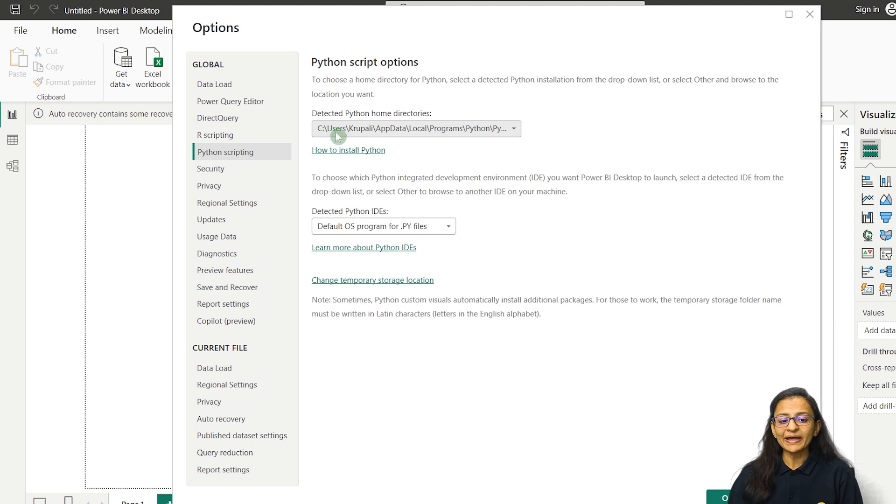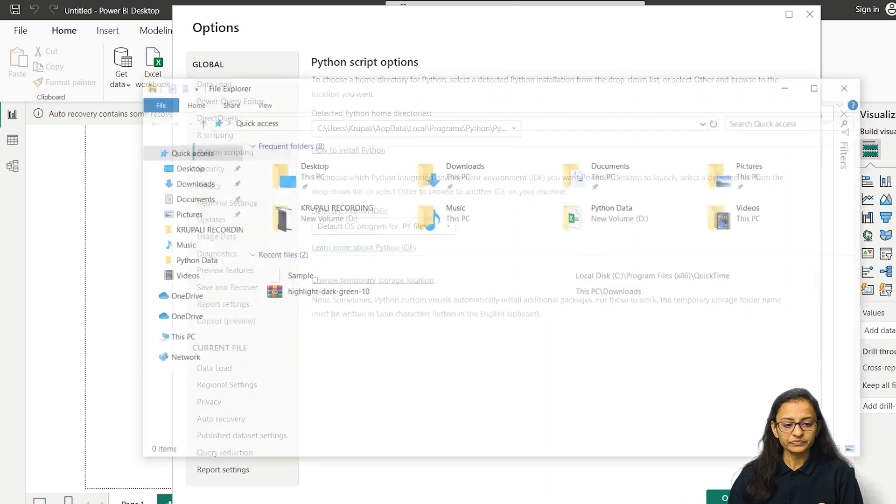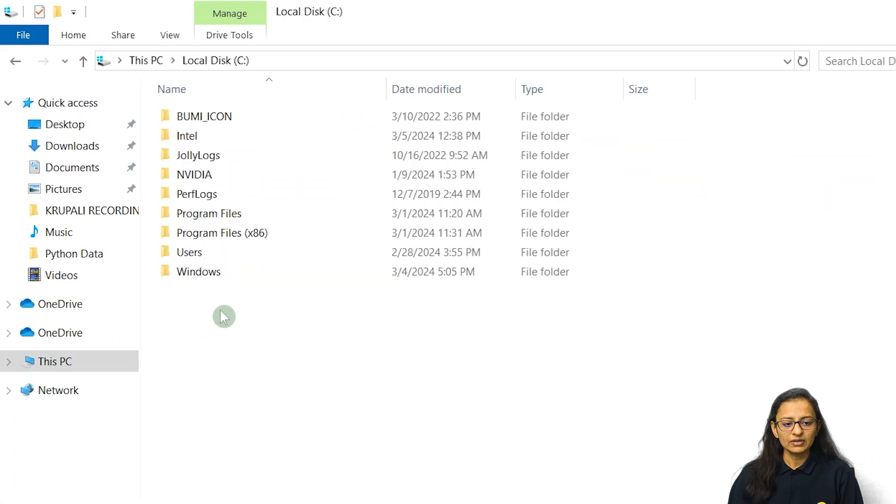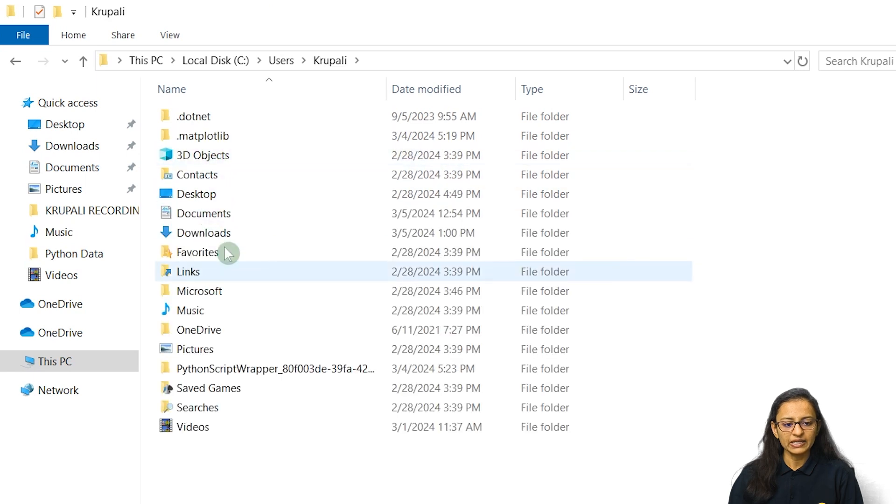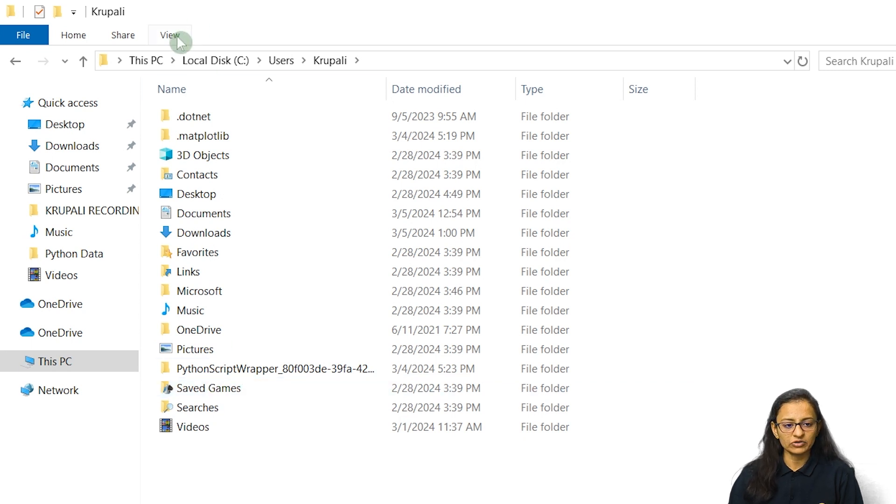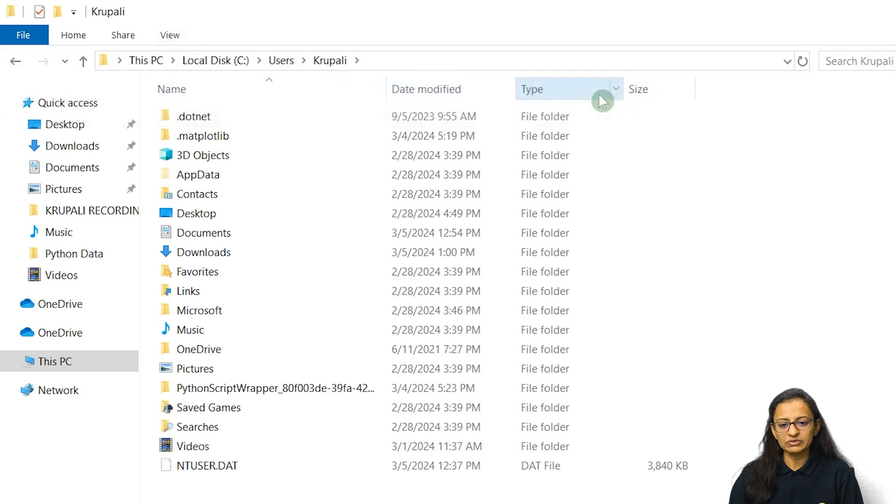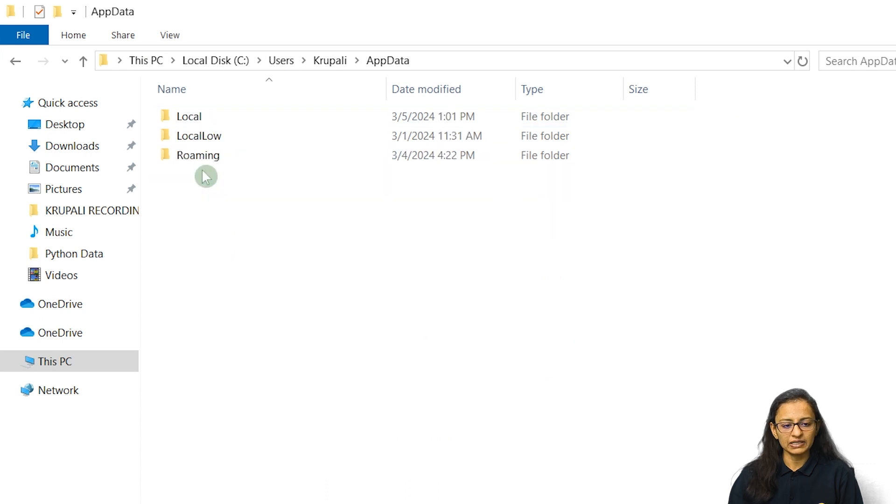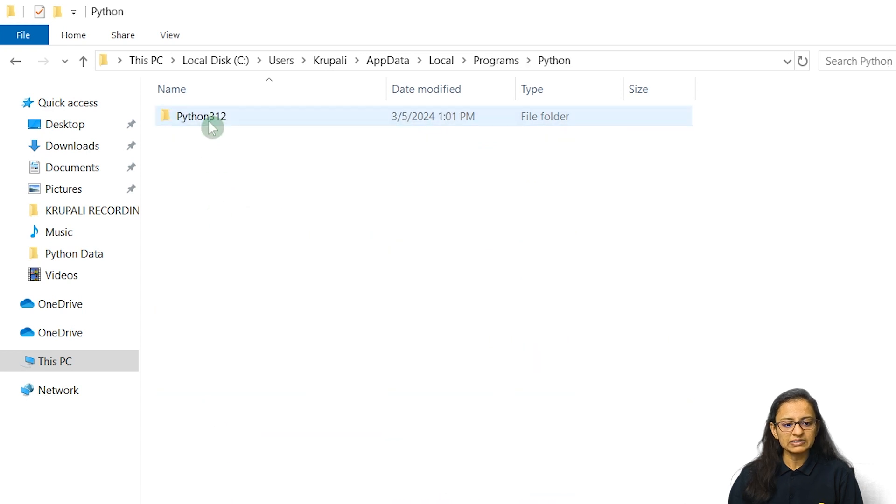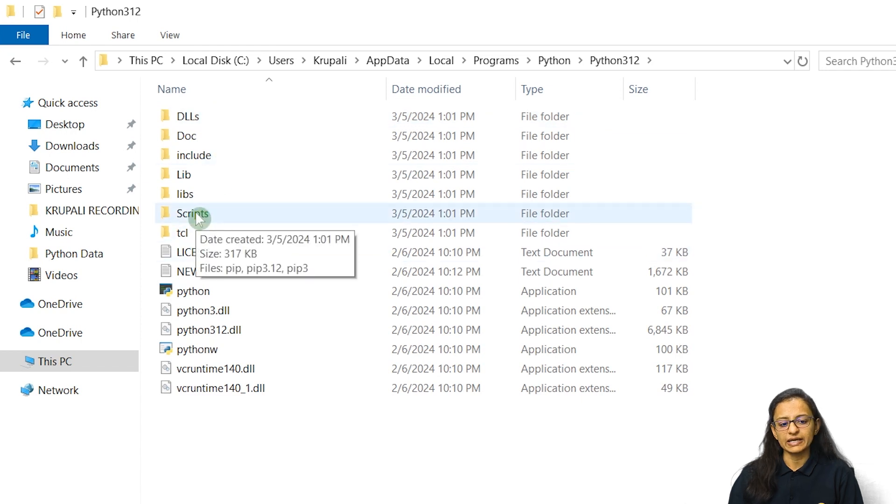Where is my Python installed? My Python is installed under C colon slash Krupali slash app data. Let me go to my C drive, then users Krupali. Now here you will not be able to see the app data folder. Why? Because app data folder is hidden by default. So you need to click on view and then enable hidden items. Then click on app data, then under local, under programs, Python is installed. Make sure that script folder is there.